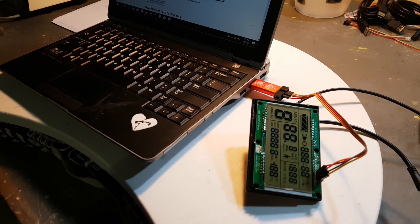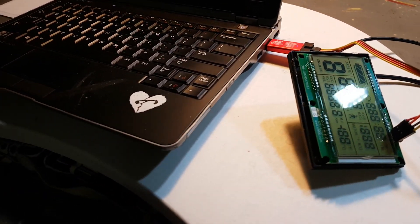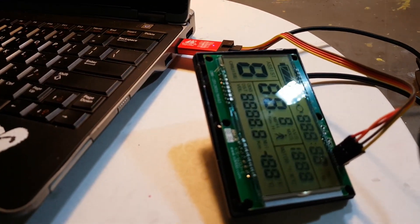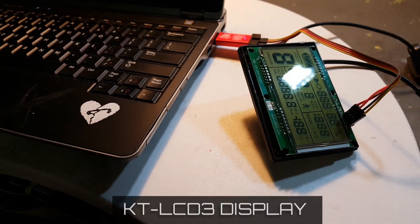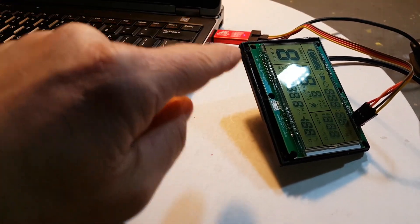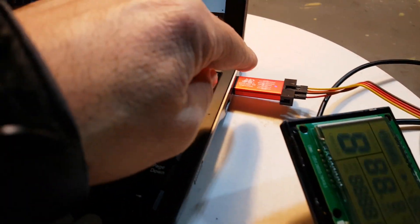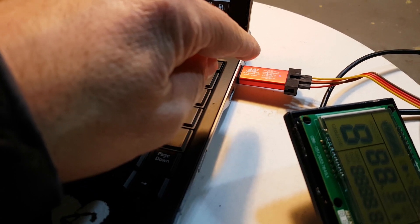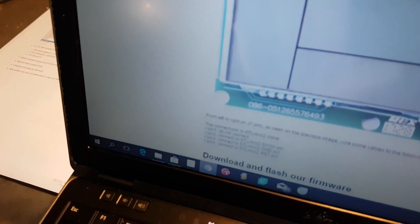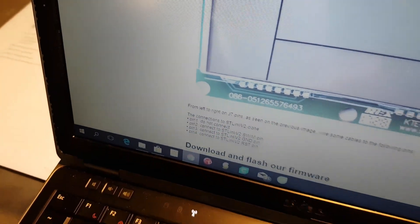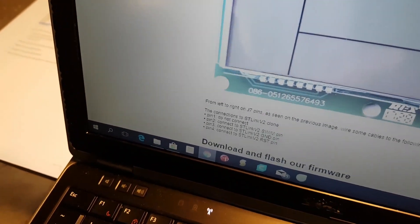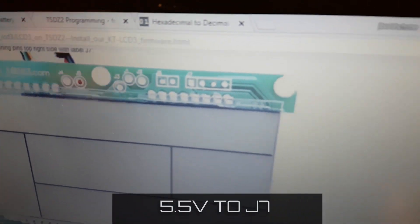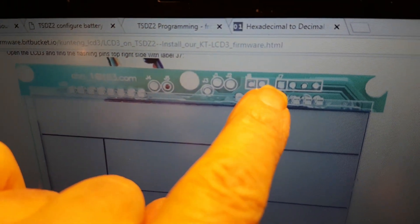Okay, welcome back. Now today we're going to be flashing the LCD 3 display. We've connected up the LCD 3 to the ST-Link as per the wiring recommendations here, and I'll give you a link to this. So basically pin 1 I have connected to J7, which is on the top here, the first pin.